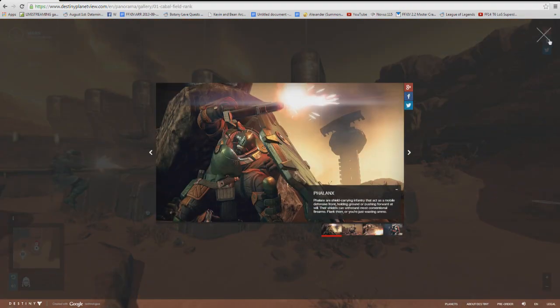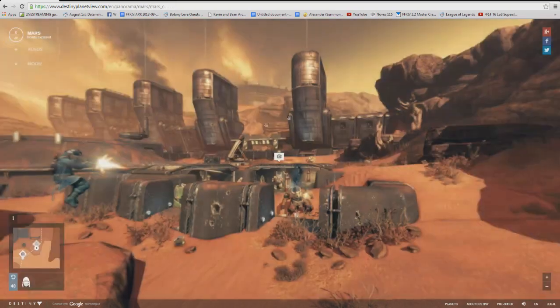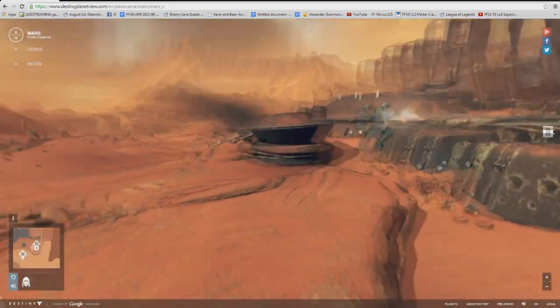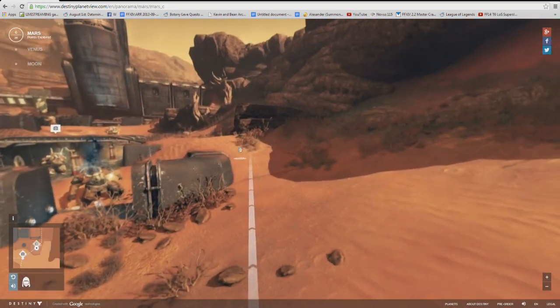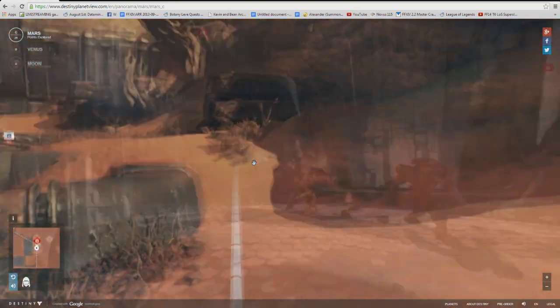Also, there's a video on Venus by the way that you absolutely have to watch. Trust me, you'll know when you find it.